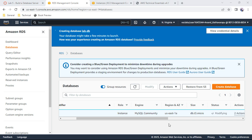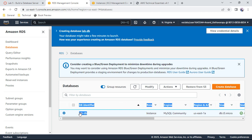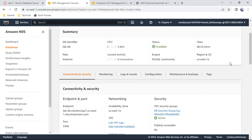It normally takes more time when deploying in multi-availability zone because it is also creating a replica from the master database server. Keep refreshing until you see the status as 'available'. After about 10 to 12 minutes, the database should be available. Click on 'labdb' to confirm the endpoint.